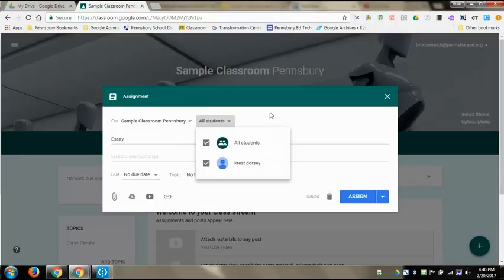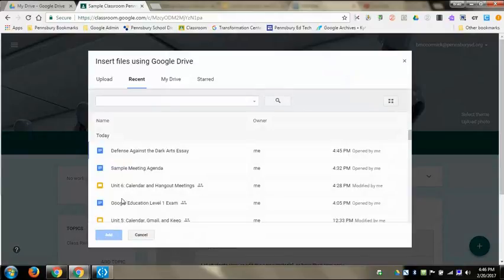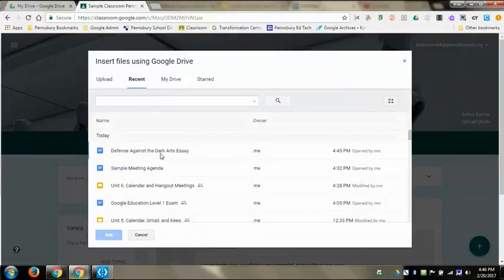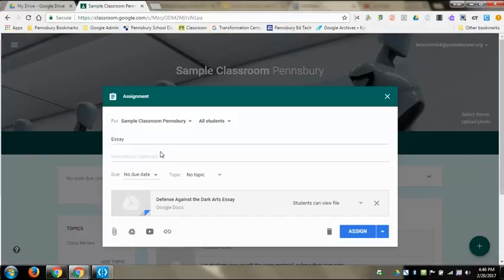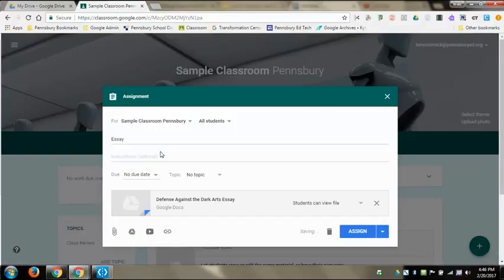Since I have a document in my Drive, I'm going to click on the Drive logo, and I'm going to select the Defense Against the Dark Arts essay. Then I'm going to come over to the right where it says students can view file.